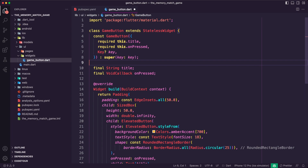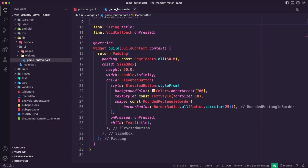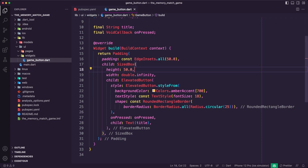I created a stateless widget and named it GameButton. It accepts two required parameters: title and onPressed. The title parameter is the text that will be displayed on the button, while the onPressed parameter is a callback function that will be called when the button is pressed. The build method returns a Padding widget that adds padding around the button, contained in a SizedBox with height 50 and full parent width. The button is an ElevatedButton with a rounded rectangular shape with a border radius of 25.